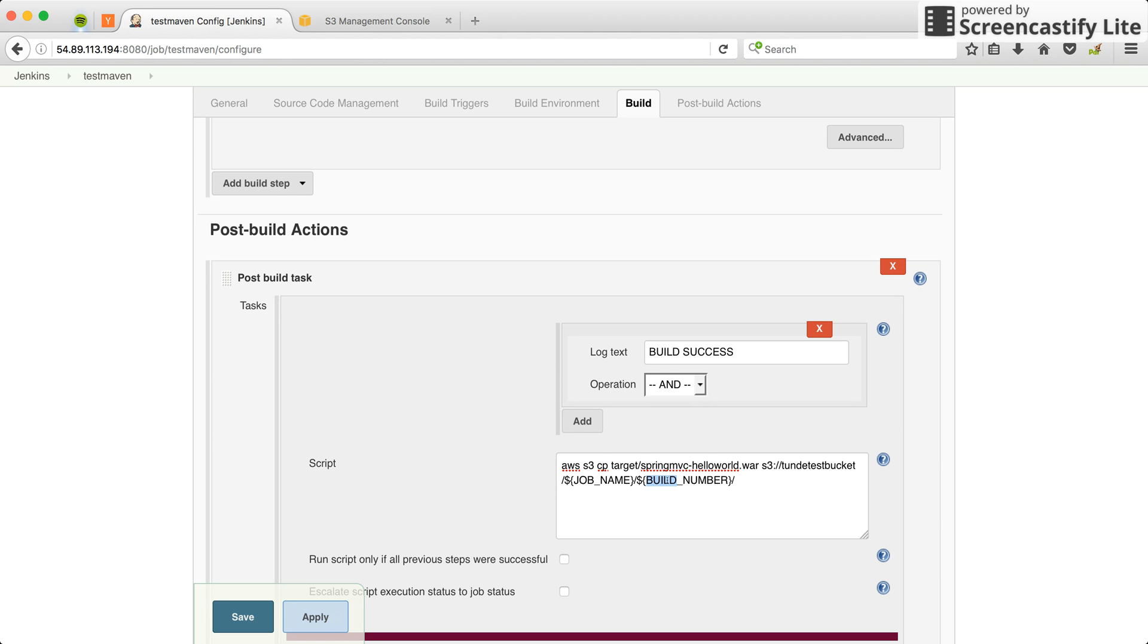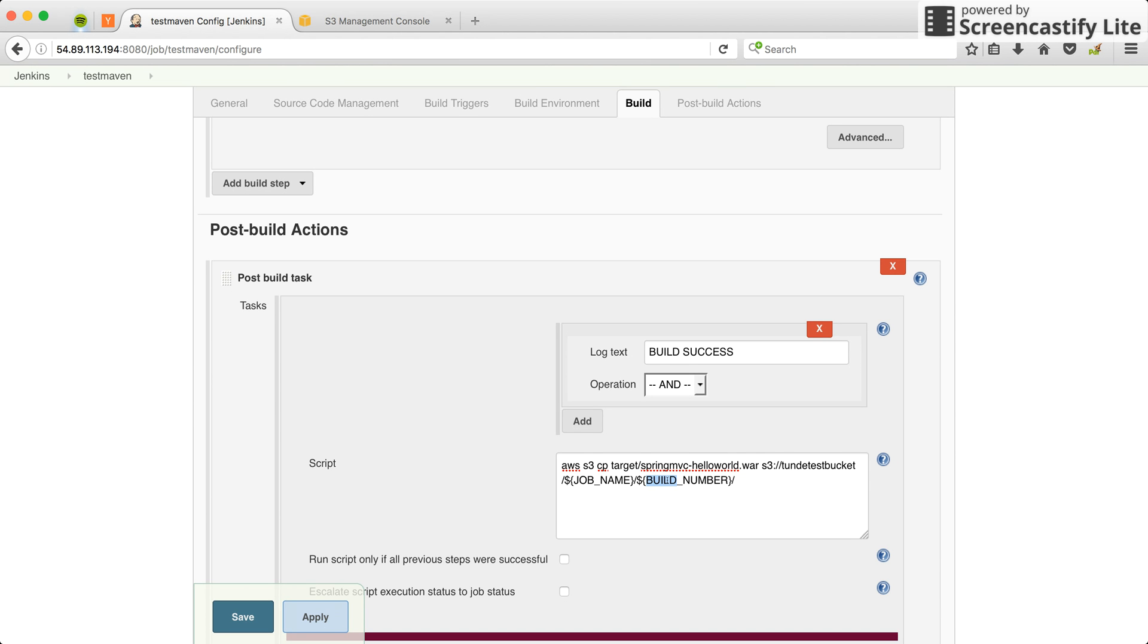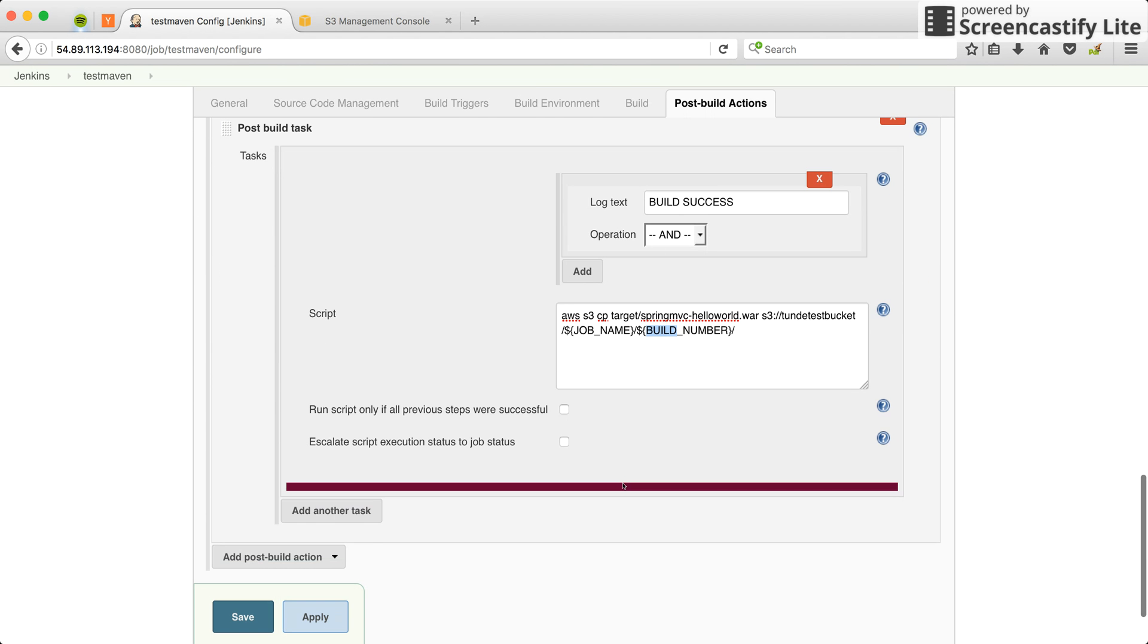The build number specifies the build of the job - 12, 13, 14 - so depending on the build, it's going to create a folder for that particular build number and store the artifacts in that particular folder. Now that's all you have to do.